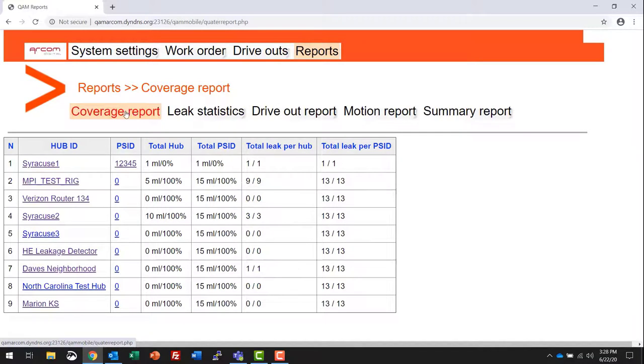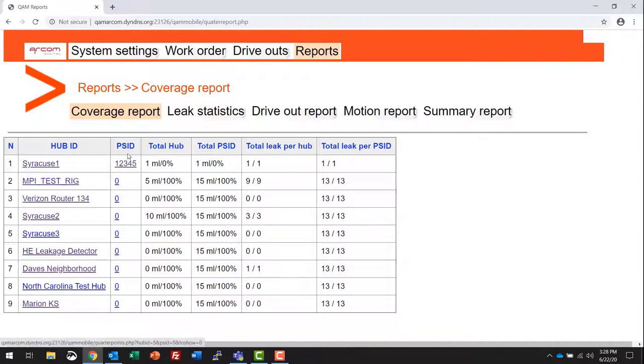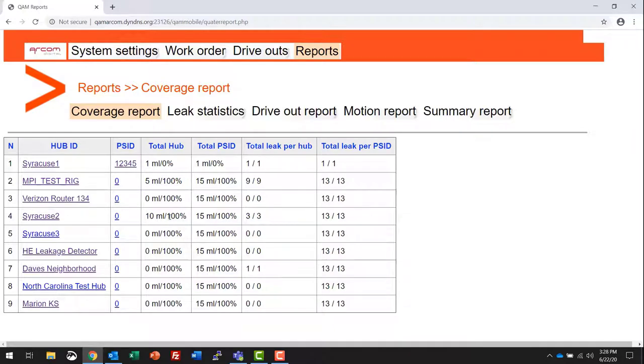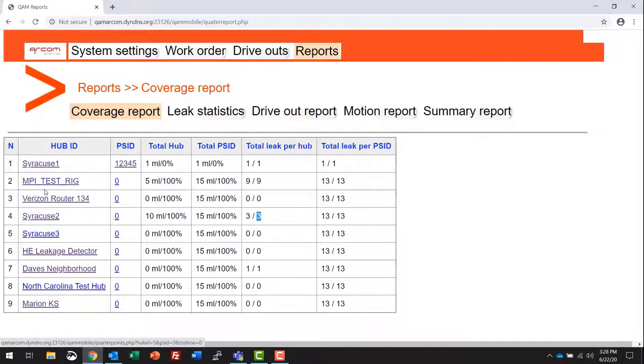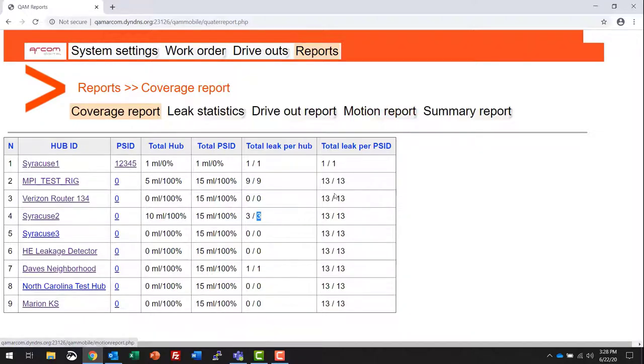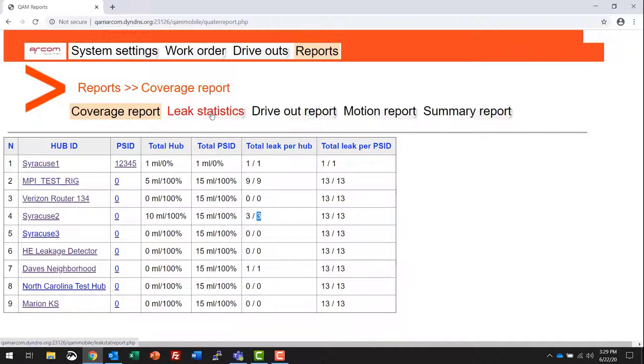Moving to the reports tab. Coverage report shows all of the hubs assigned to the server, the PSID number, the number of miles driven, and the percentage of miles. In this case, this particular hub, there's 10 miles of plant. In this quarter it has been driven 100%, and there are three leaks reported in that hub. Of the three, all three of them are actionable leaks. Those actionable leaks, the parameters for those are set up on an individual server basis. Total leaks per each PSID: each hub has its own PSID, some hubs will share the same PSID. The total number of leaks per PSID are combined if more than one hub has the same PSID.